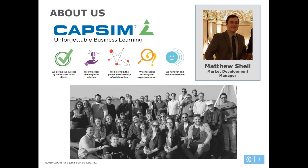So to begin, we at CAPSIM are based here in the city of Chicago and we've been creating business simulations for over 35 years. In fact, we started by creating custom simulations for a variety of corporations here in the Chicagoland area. However, the last 20 to 25 years or so, our main focus has been on academia.